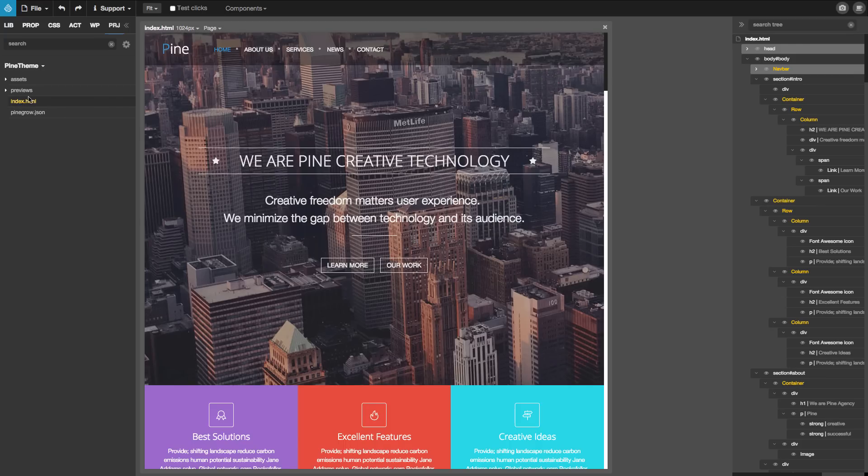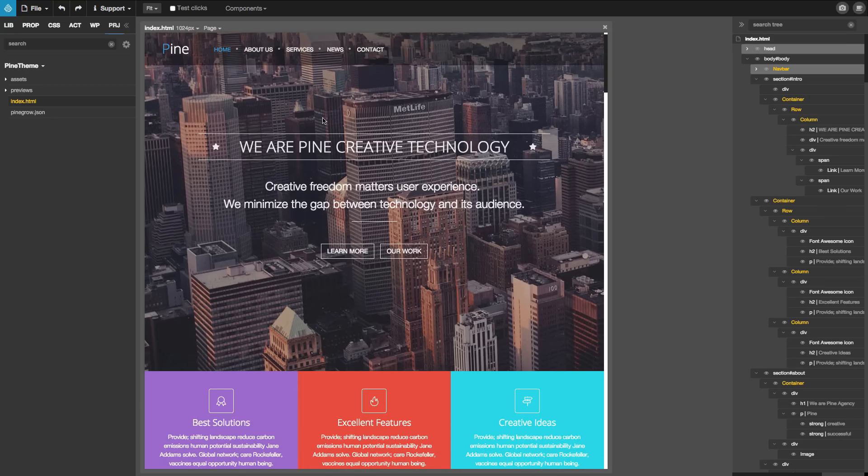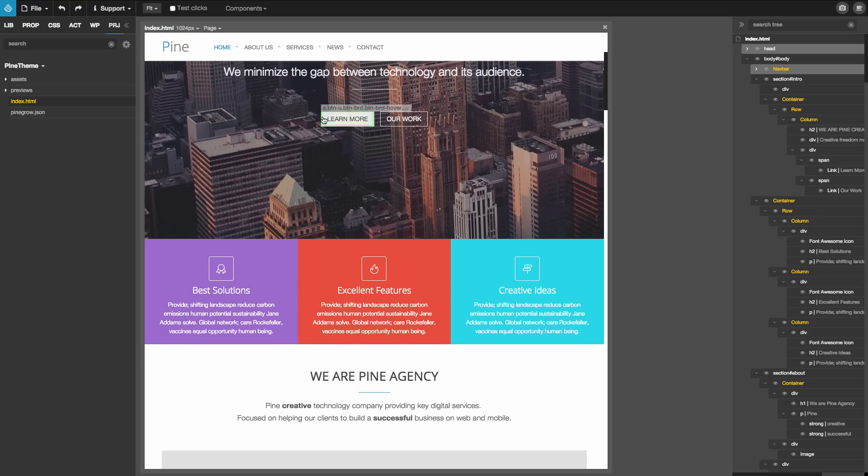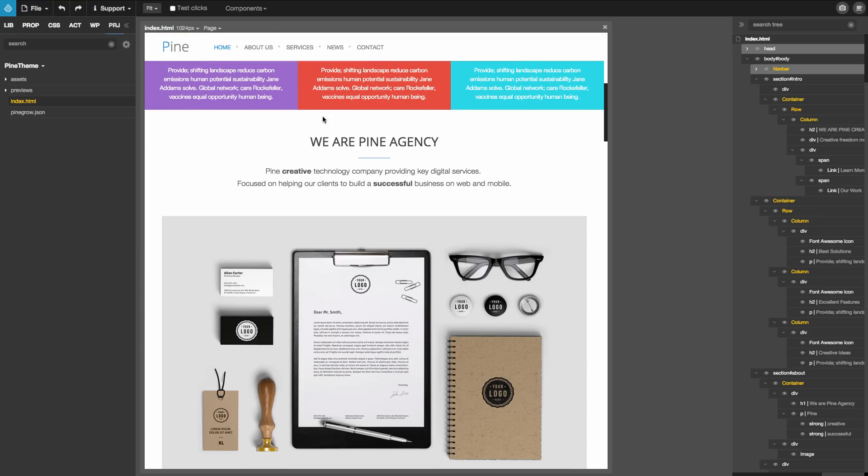This is the template we will be using for the tutorial. It's a typical one-page website for a digital agency.